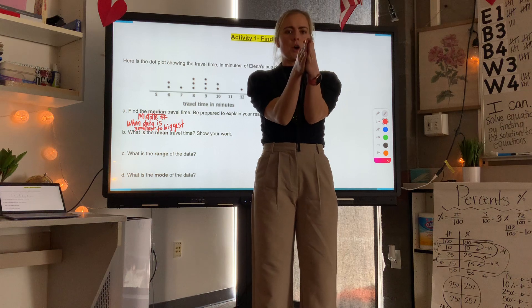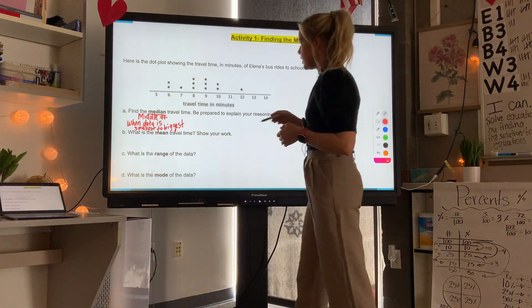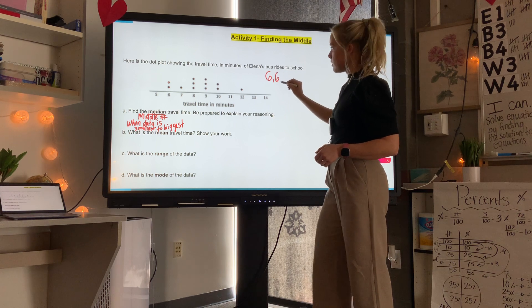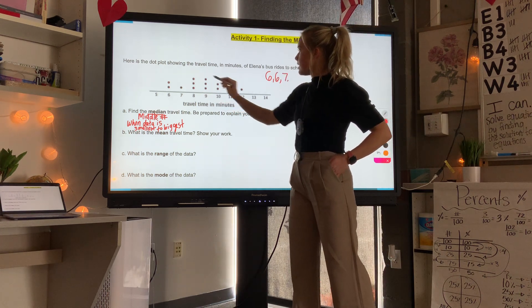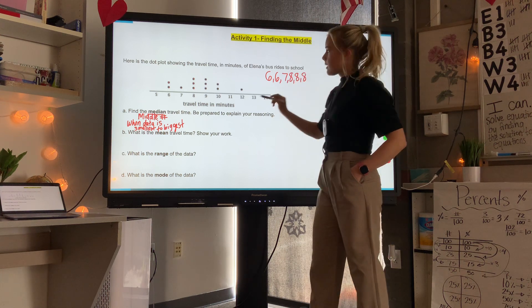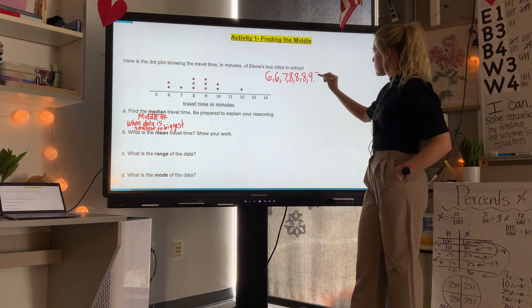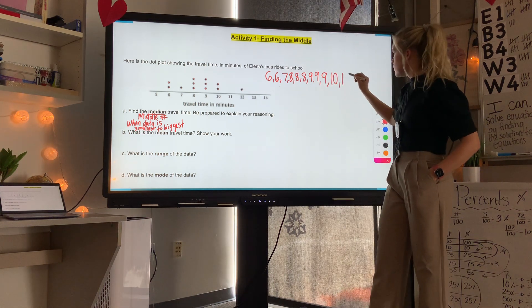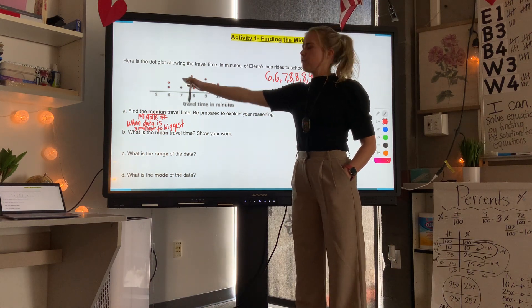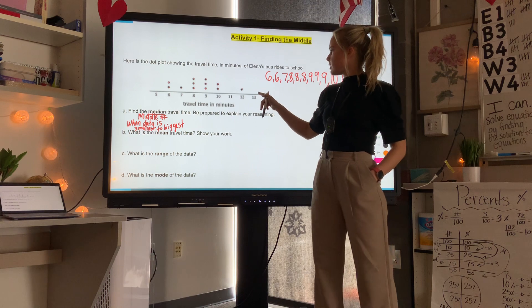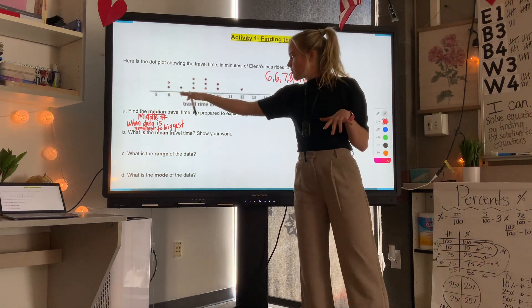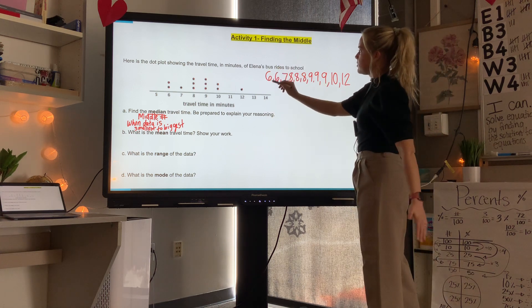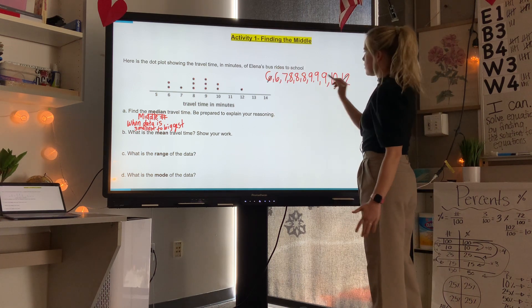Each dot represents a data point, and we write the data out once arranged from smallest to biggest. I have two sixes, one seven, three eights, three nines, two tens, and one twelve. I only put numbers that have dots on them — no five or eleven or thirteen because there's no data on those. This is just a number line, so the middle of our data is not the middle of the number line, but the middle of our actual data points.